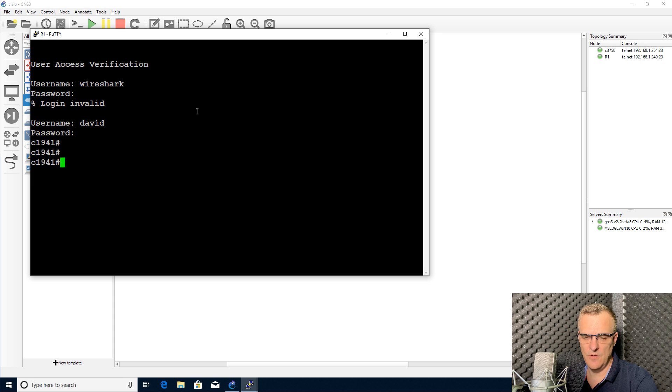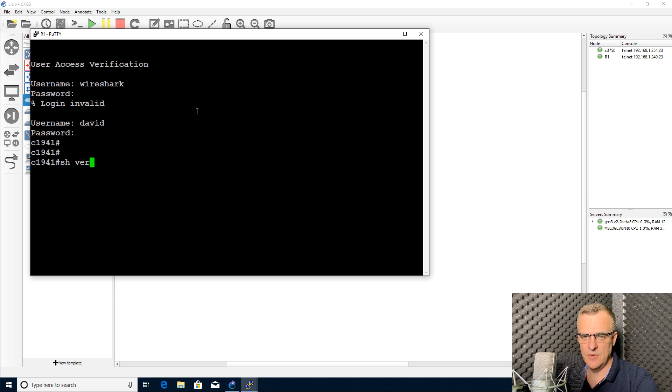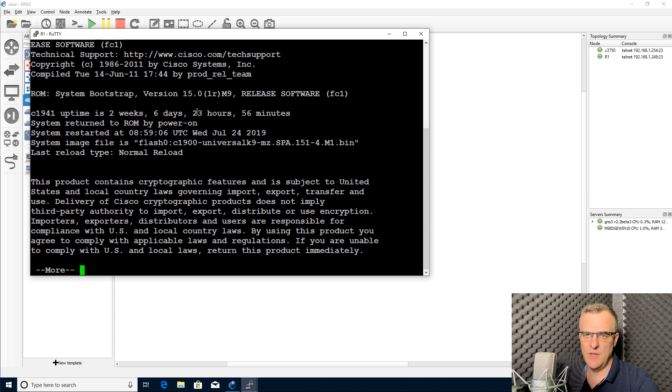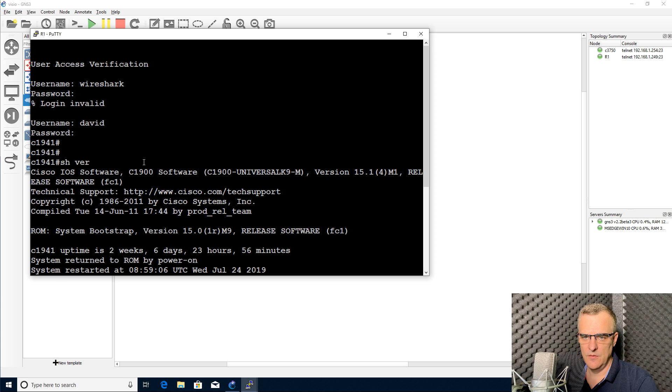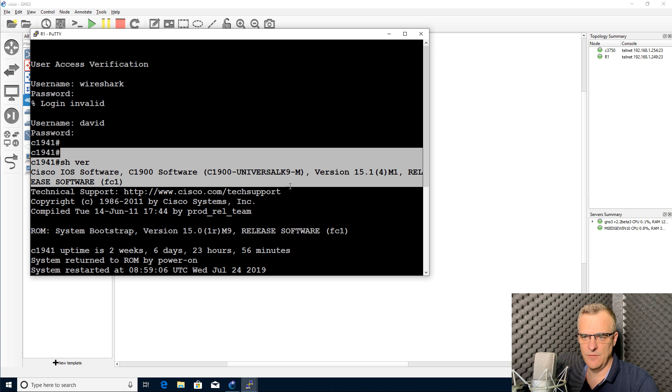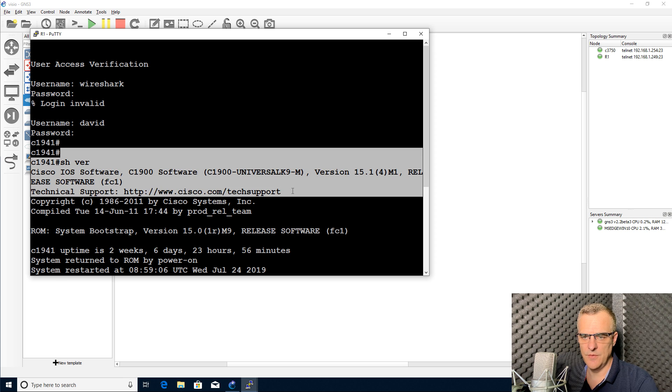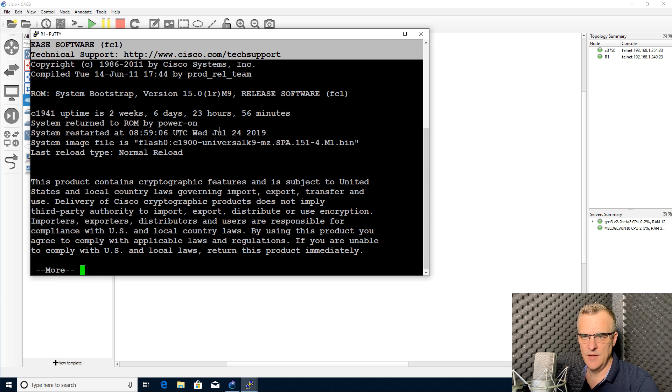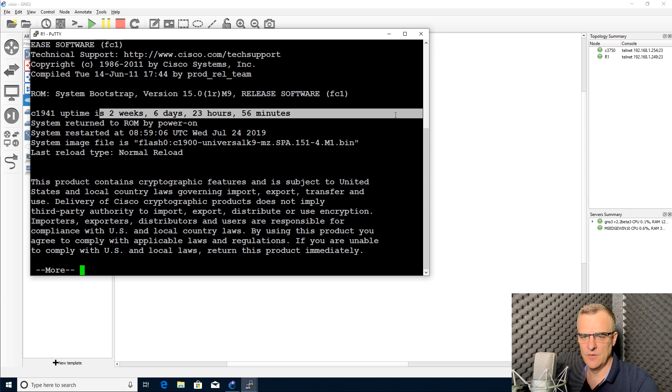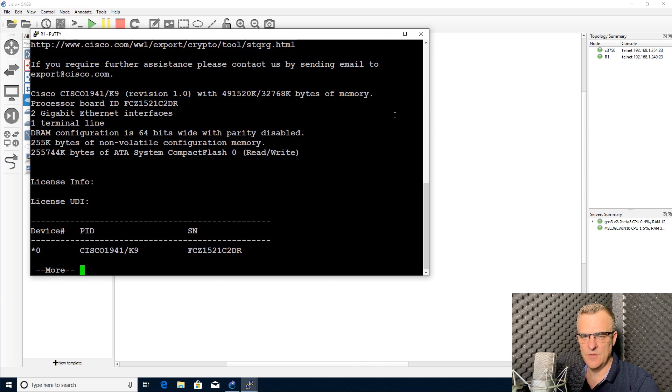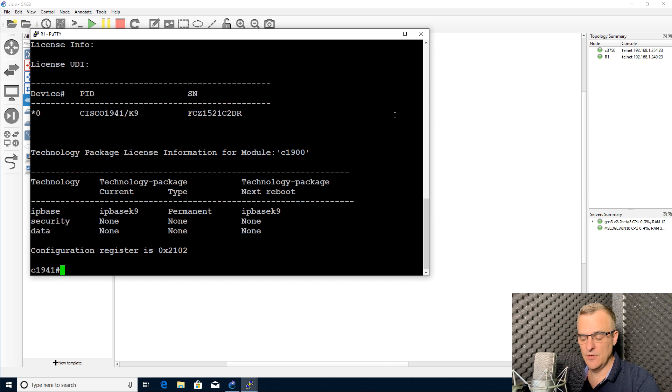There you go. It's a Cisco 1941 router. Show version shows me that. Notice it's running Cisco IOS, this version of software. This router has been up for two weeks, six days. It's a physical device.